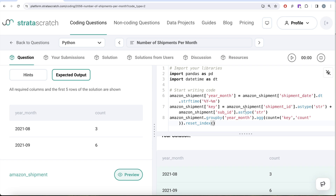This is not a very difficult question — it's just the application of concepts learned in previous videos of the series, plus some new ones. We imported the datetime library and used strftime to extract year-month from the datetime column. Then we created a key column by combining shipment ID and sub ID, converting them to strings first. Finally, we grouped by year_month, performed a count on the key column, and reset the index. Let me know if there's a better or more efficient way to solve this in the comments below, and I'll see you in the next video.